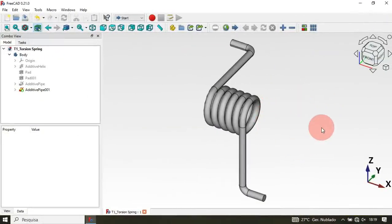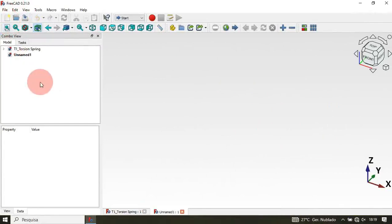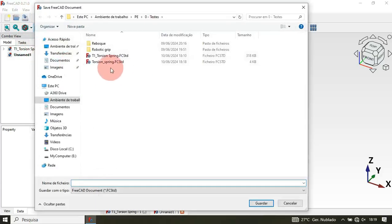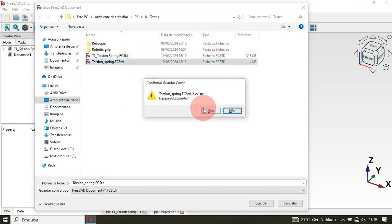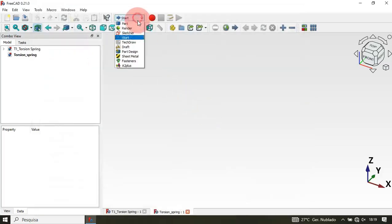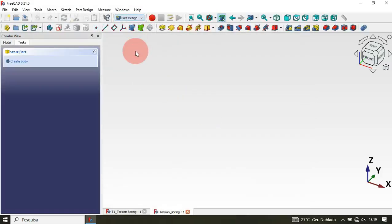First, we need to create a new document. To do that, just click this icon here. As you can see, we now have two documents. We can save this by clicking this icon — let's call it 'torsion spring', then click Yes. Next, change your workbench to PartDesign from the workbench selector.